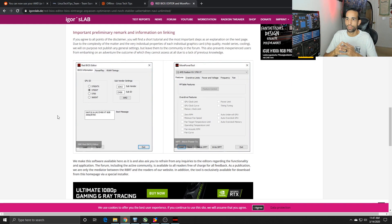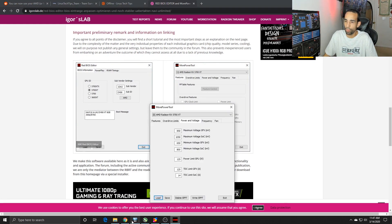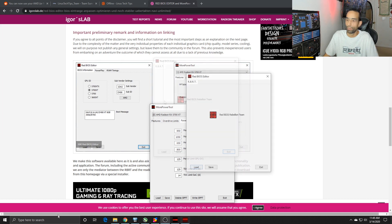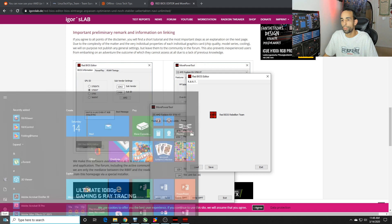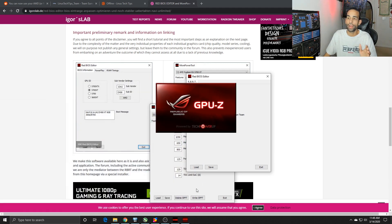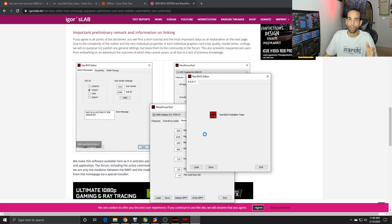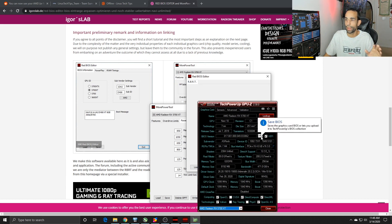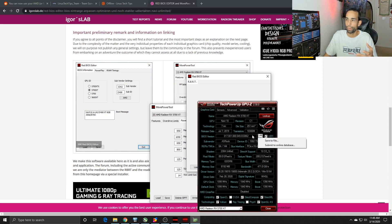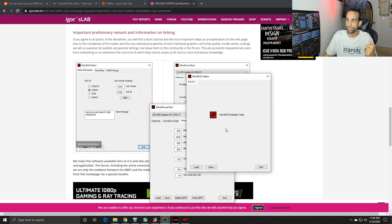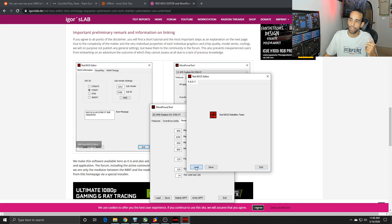The Red BIOS Editor and the MorePowerTool kind of work hand-in-hand with each other. The most specific thing that I want to share with you is about timings, but you first want to always back up your GPU BIOS. Go to TechPowerUp's GPU-Z, click this little arrow, hit save the file and save that somewhere where you can keep it safe.